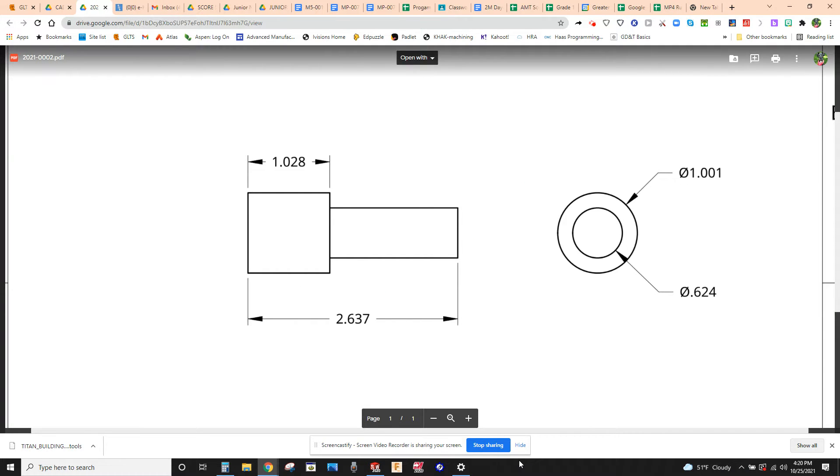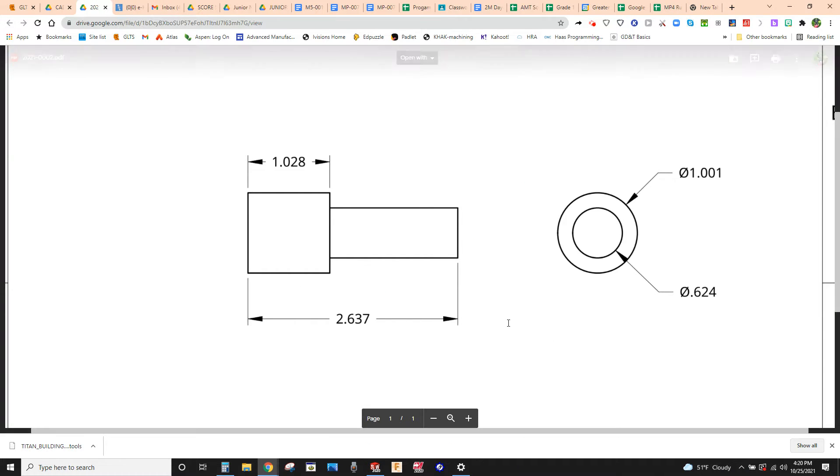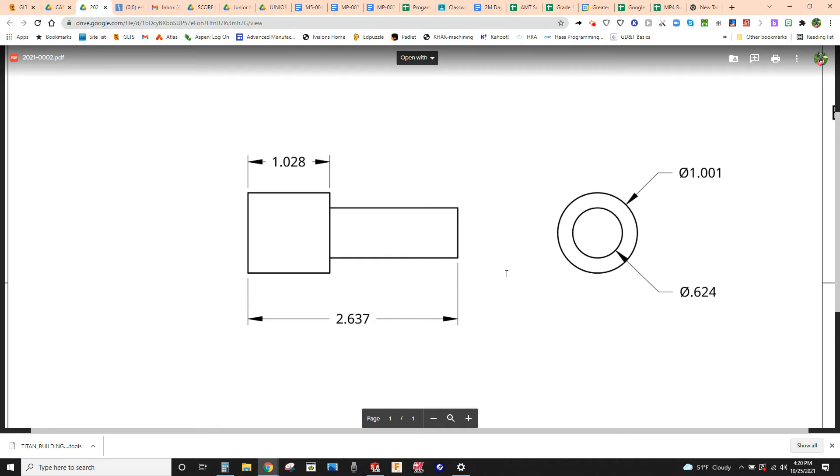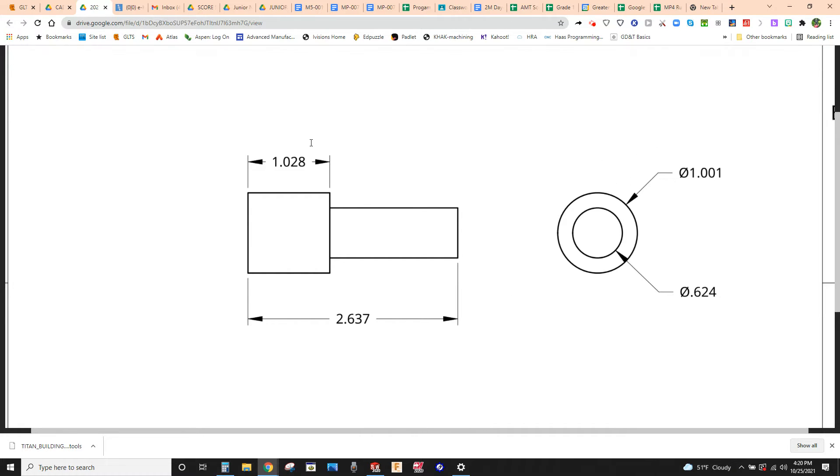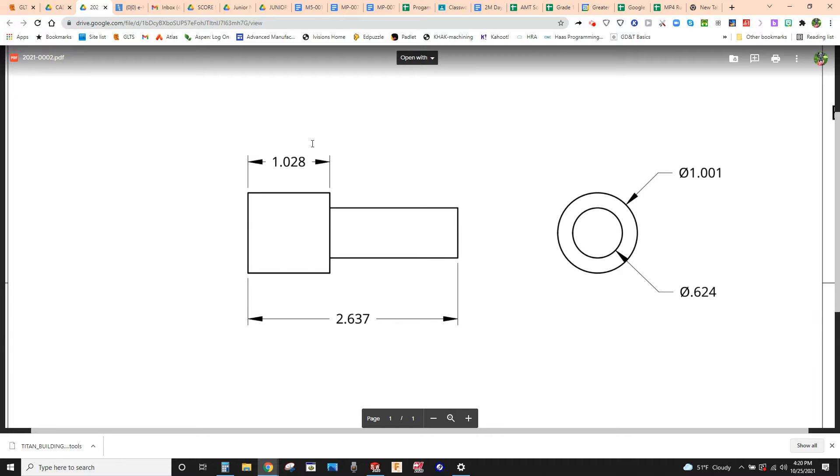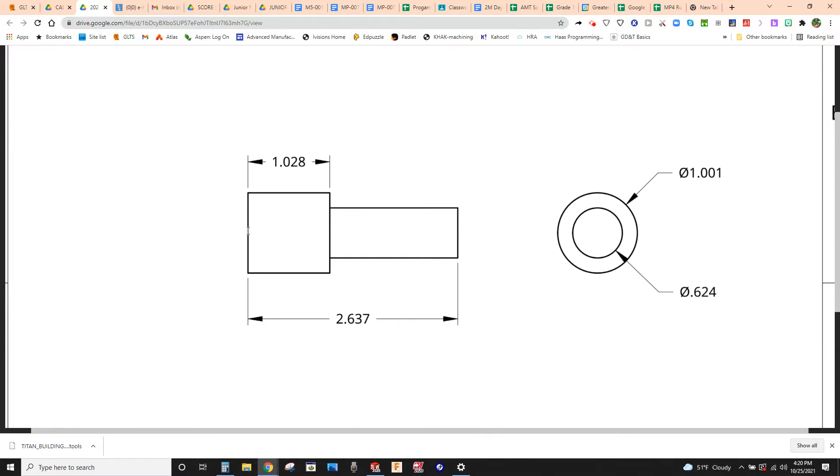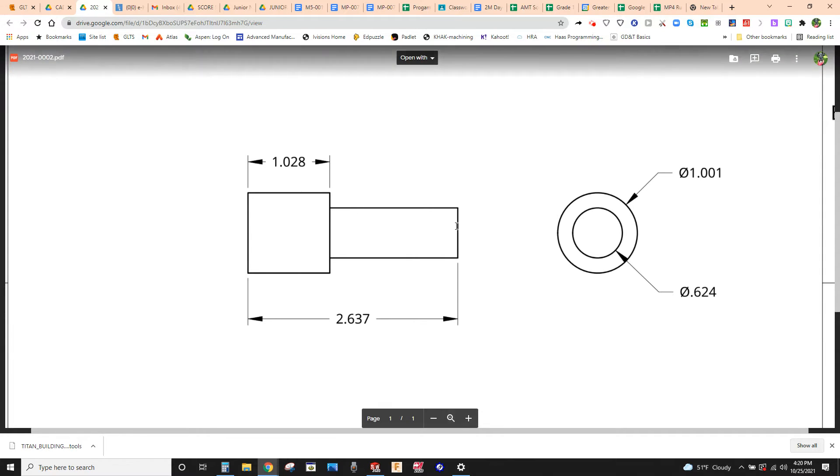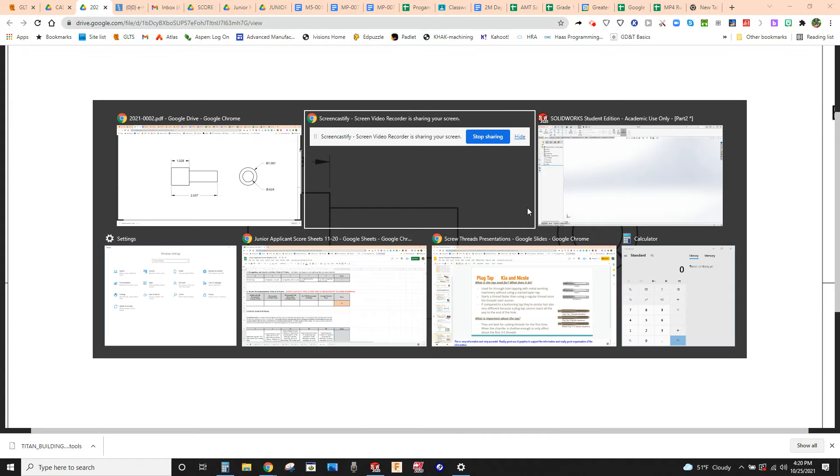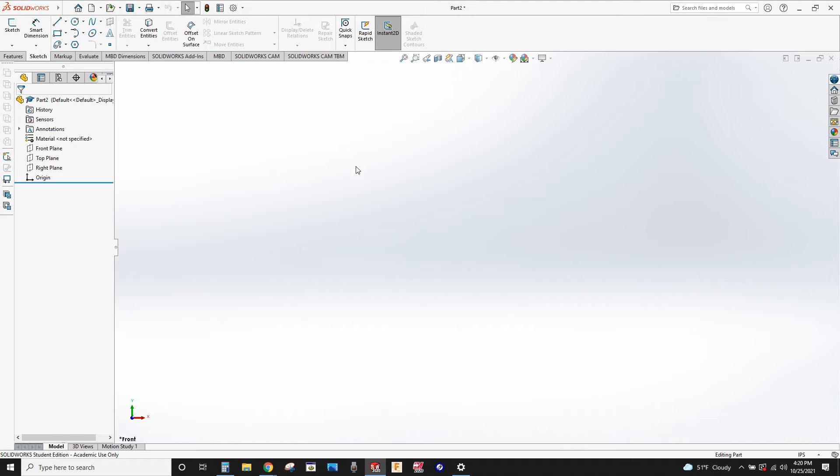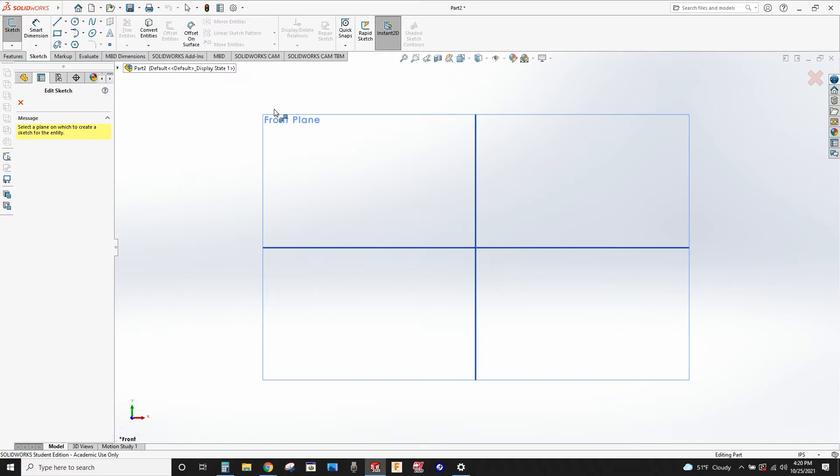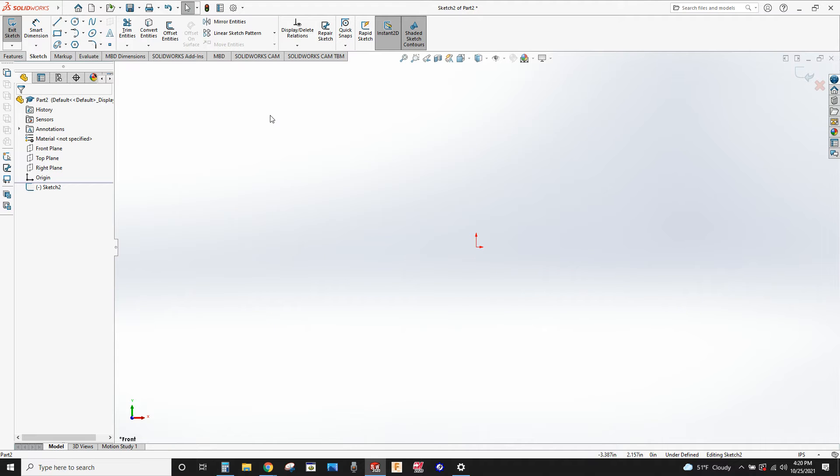We're going to do a recording now on the revolve feature on this drawing with two dimensions and two lengths. We're going to start by drawing just half of this above a center line and then dimensioning it. Here we go, we're going to do a new sketch on the front plane.